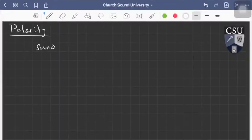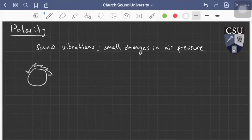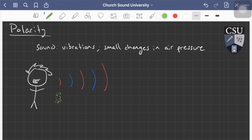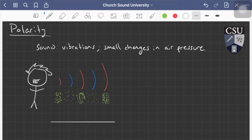To start off, we're going to be talking about polarity. Before we do, we need to talk about what sound is and how we visualize it. Sound is just vibrations — really small changes in air pressure, and that's all. If a person is singing, there are moments of higher air pressure and moments of lower air pressure. We can plot this on a graph — moments of high pressure, low pressure, high pressure, low pressure.